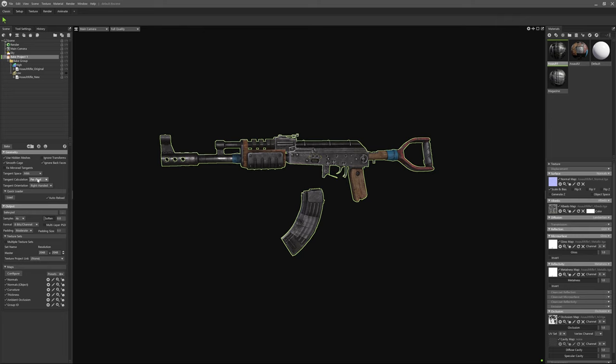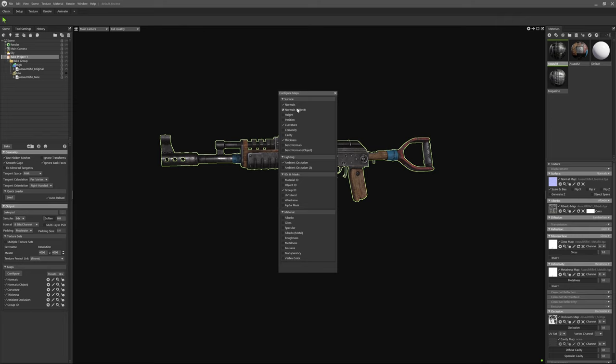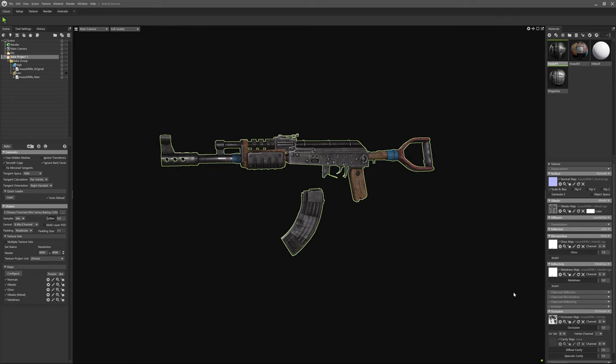Next we need to set up our bake options. For this example I'm just going to go all out and bake with 64 samples and at 4K resolution. We only need the materials that correlate to the used texture slots in the materials we have for our original gun. So the maps we need to configure are normals, gloss, albedo, metal because we're using the metallic workflow, and metalness.